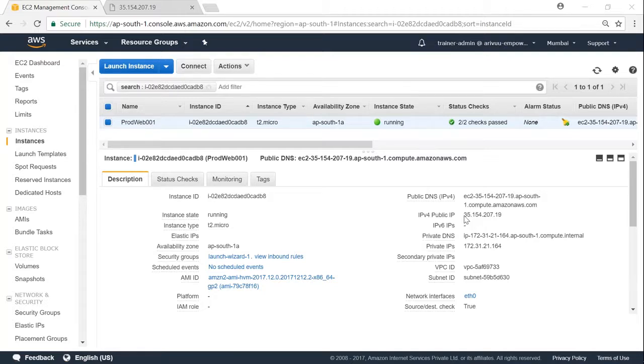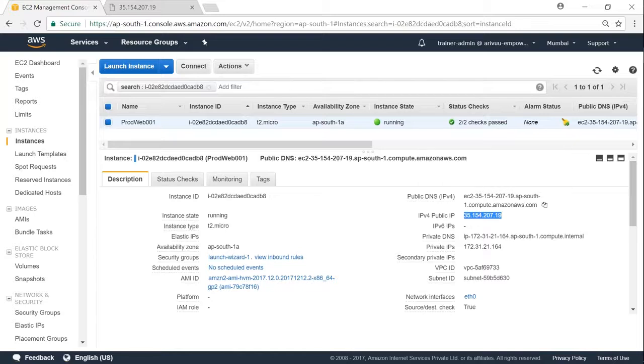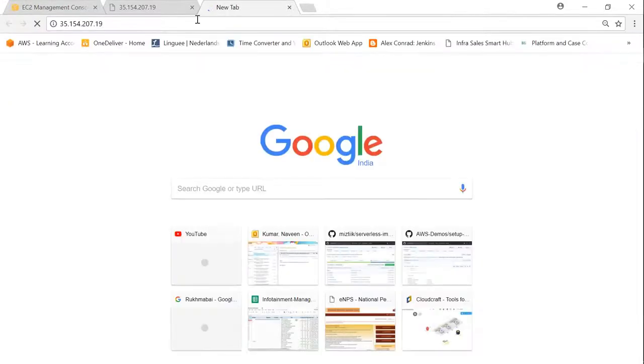I have a public IP address assigned by Amazon. So if I put it in my browser, I will be able to access my web server's content directly.